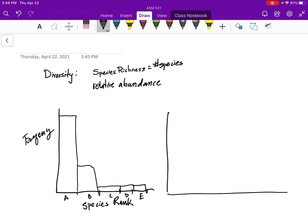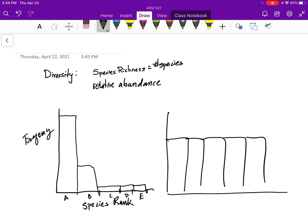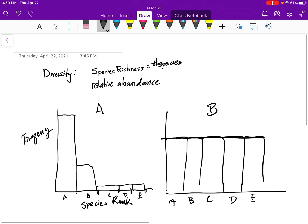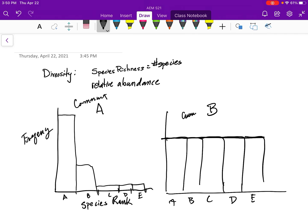An alternative way a community could look is that the same graph might look like this — A, B, C, D, E. The difference between these is a thing called evenness. Let's call this community A and community B. Community A and community B both have five species, so the species richness is the same, and yet clearly there's a difference. Most people will look at this and decide that community B is more diverse.